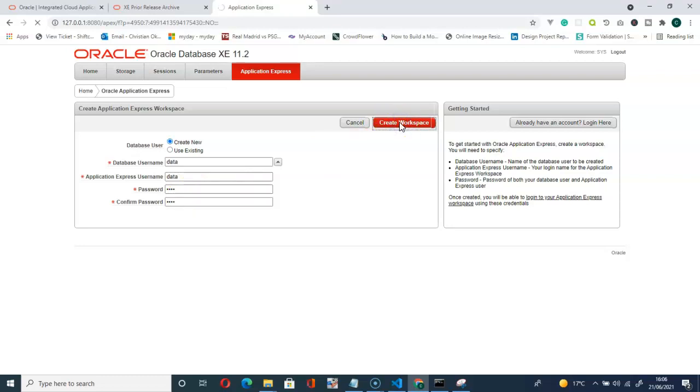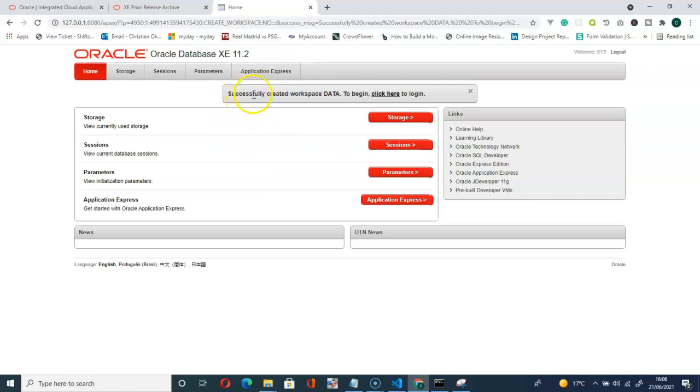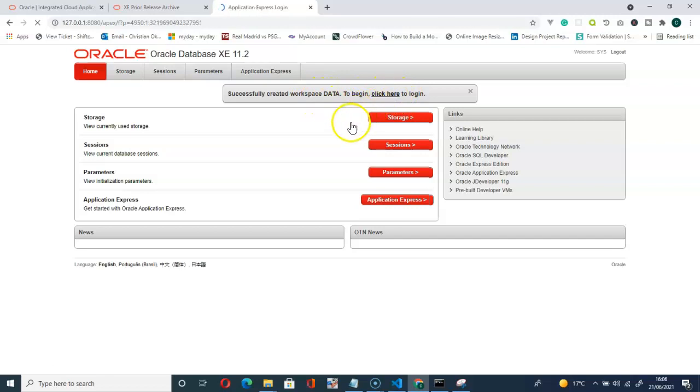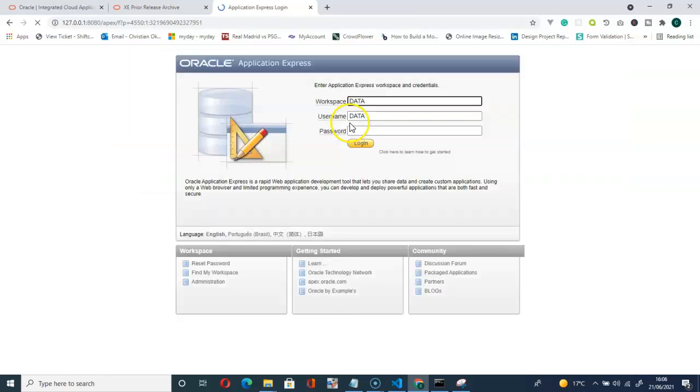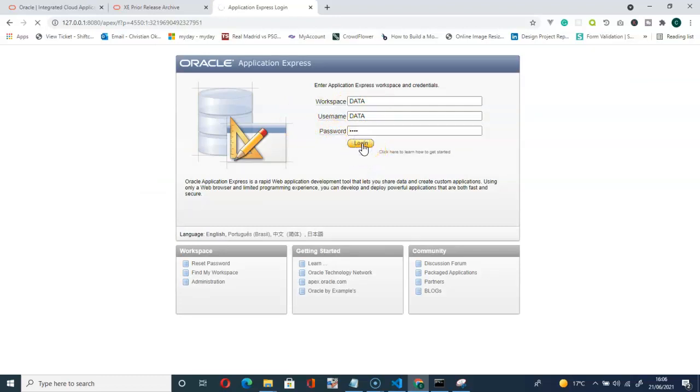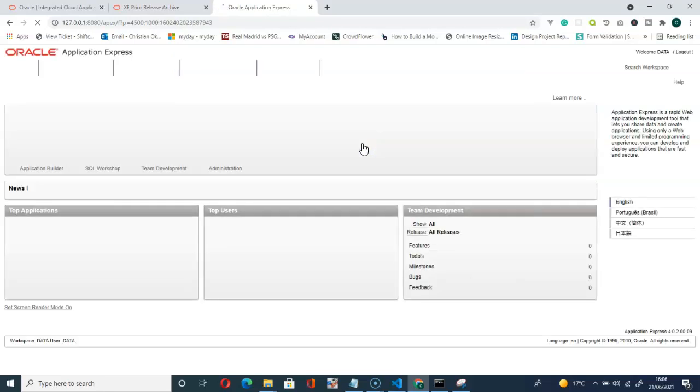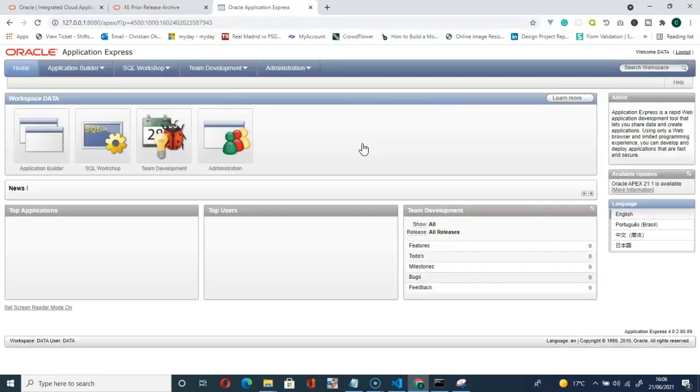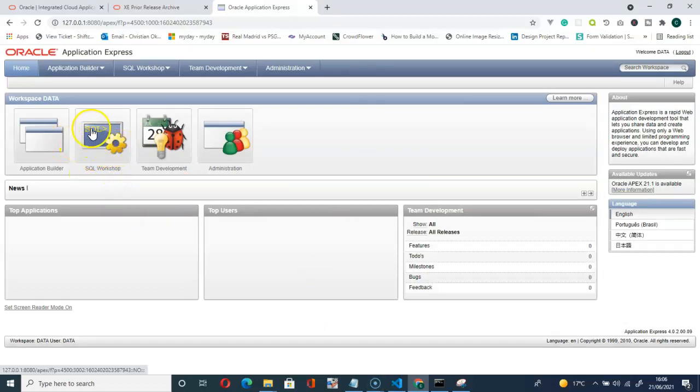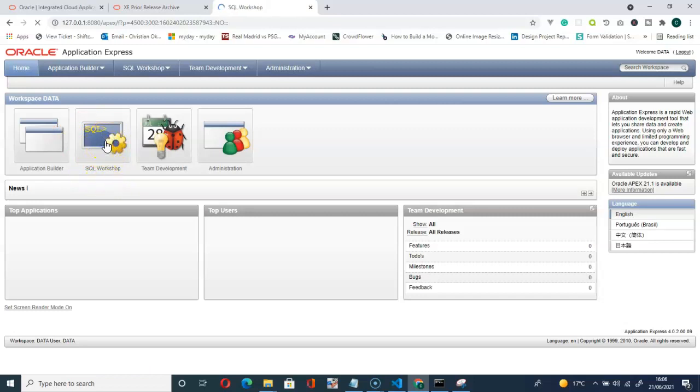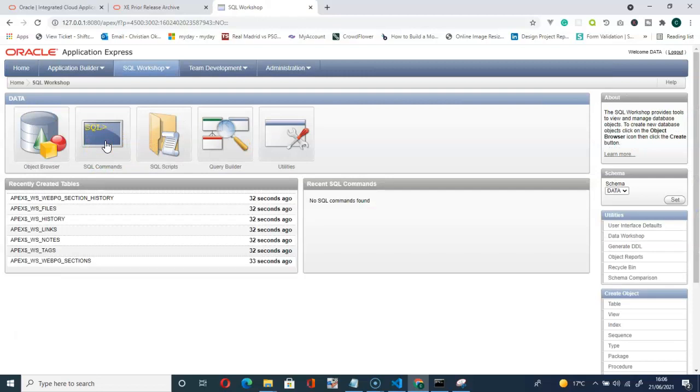You can use the created workspace to begin. Click here. So let's click here, then remember our password. ADATA, login. Here we go. You can see the SQL Workshop. Click on this SQL Workshop, then click on SQL Commands.